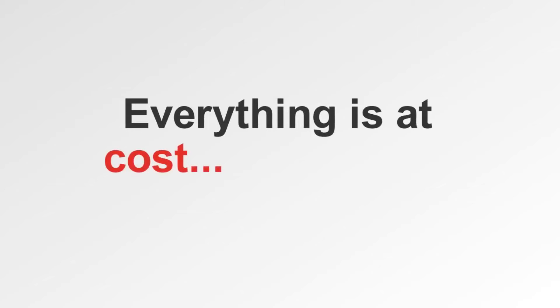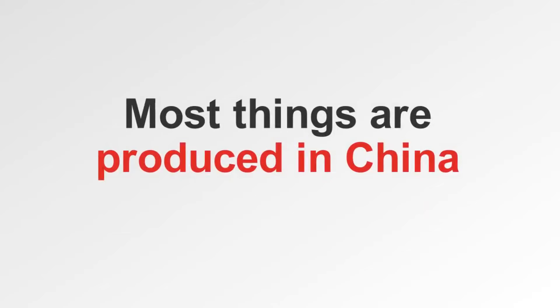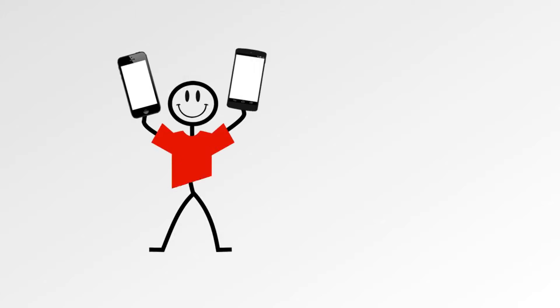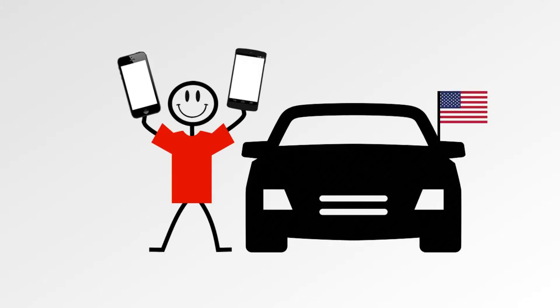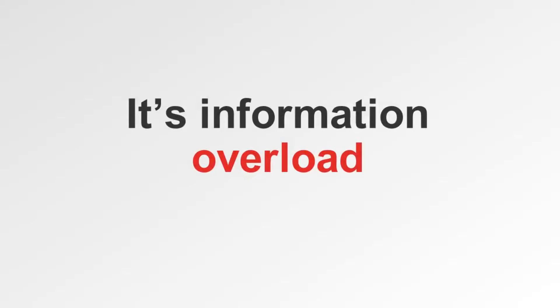However, there's one main difference. You ready for it? Everything is at cost wholesale. You're probably aware that most things are produced in China, like the iPhone or the Android that you have, clothes that you're currently wearing, most of the parts on your all-American car. There is one big problem with AliExpress. It's like information overload.